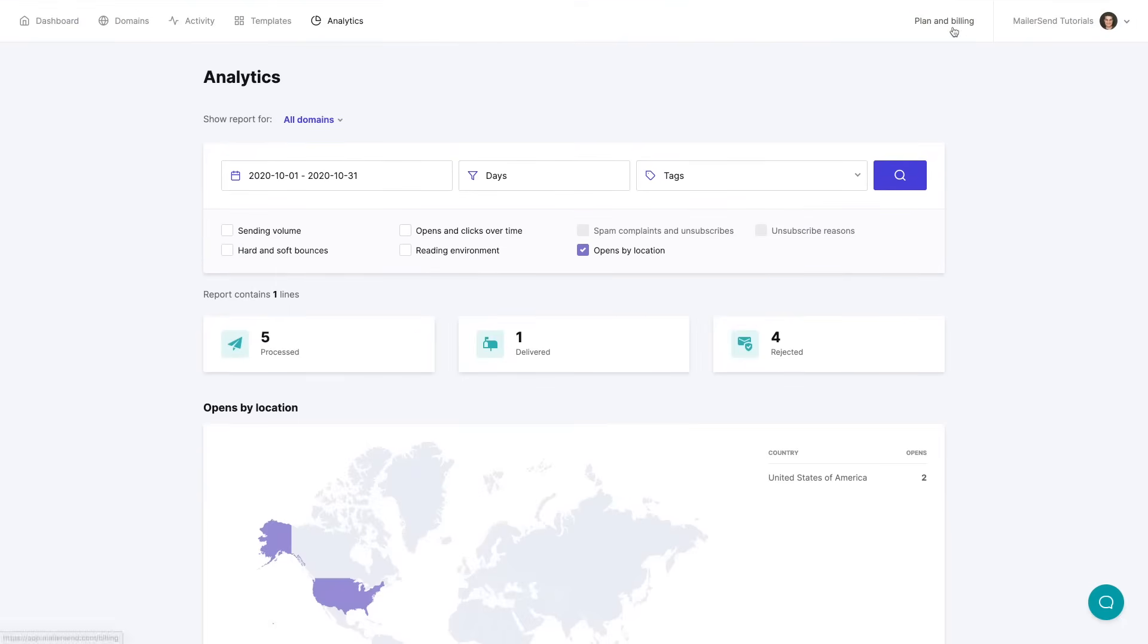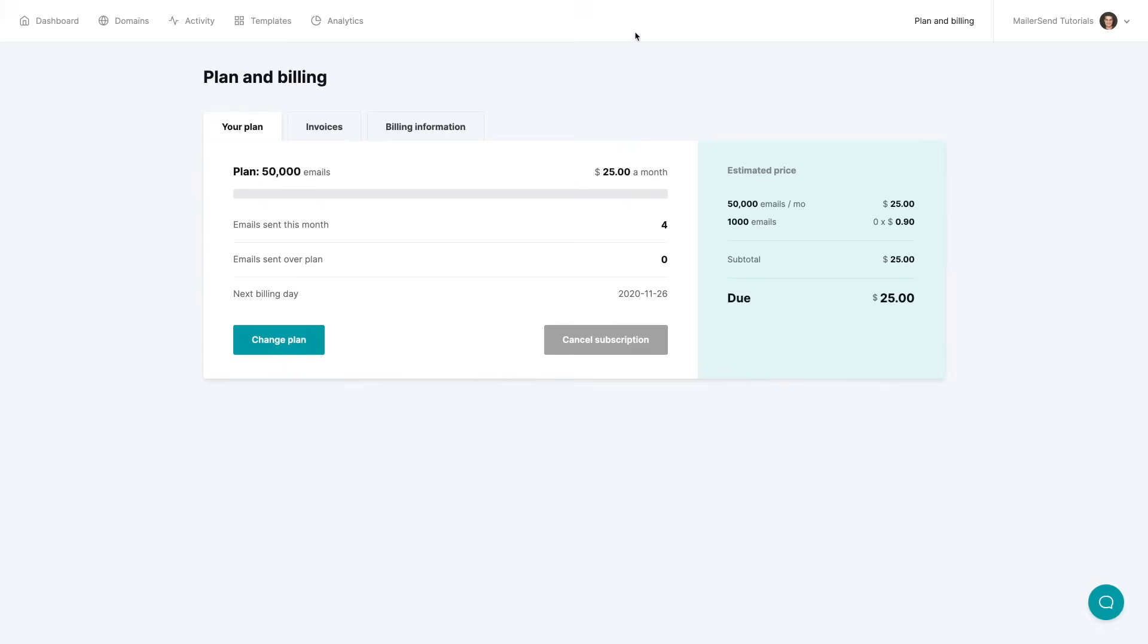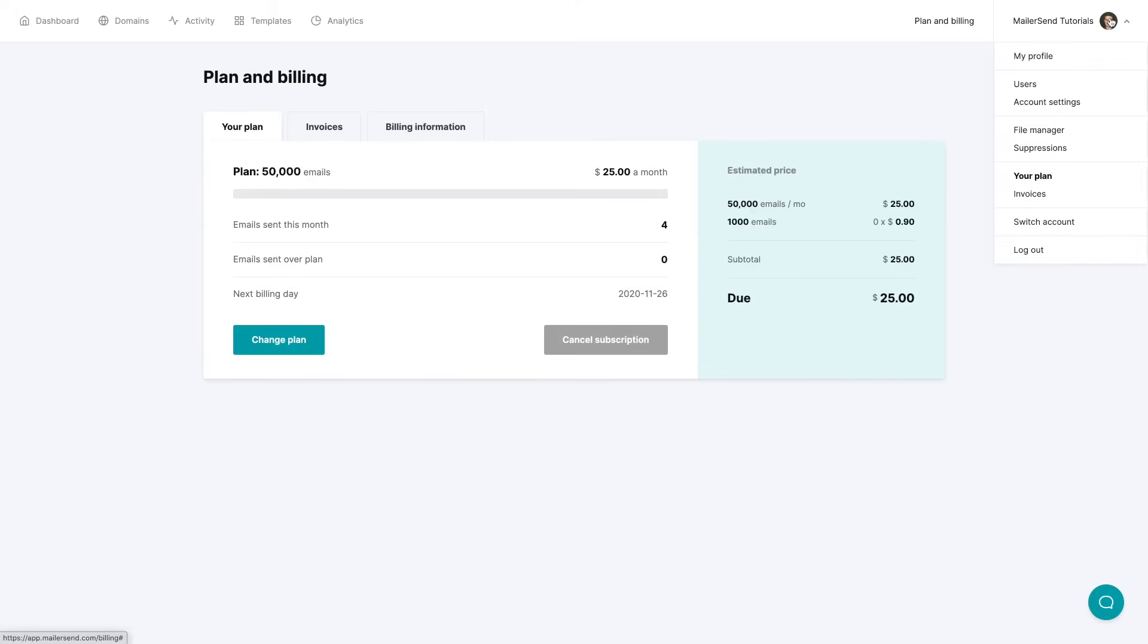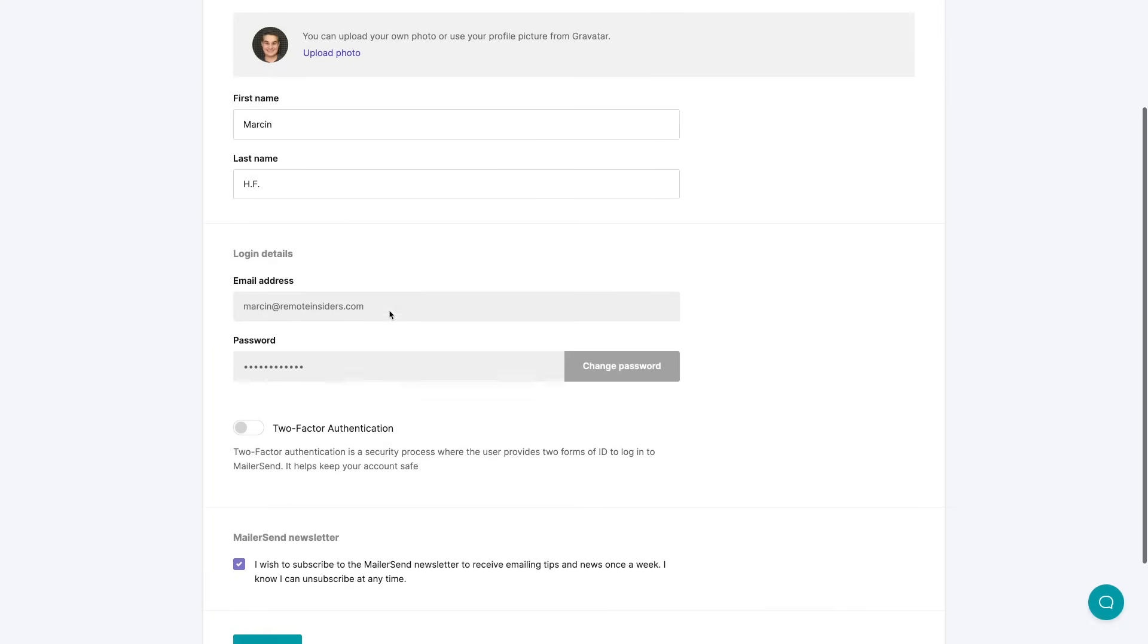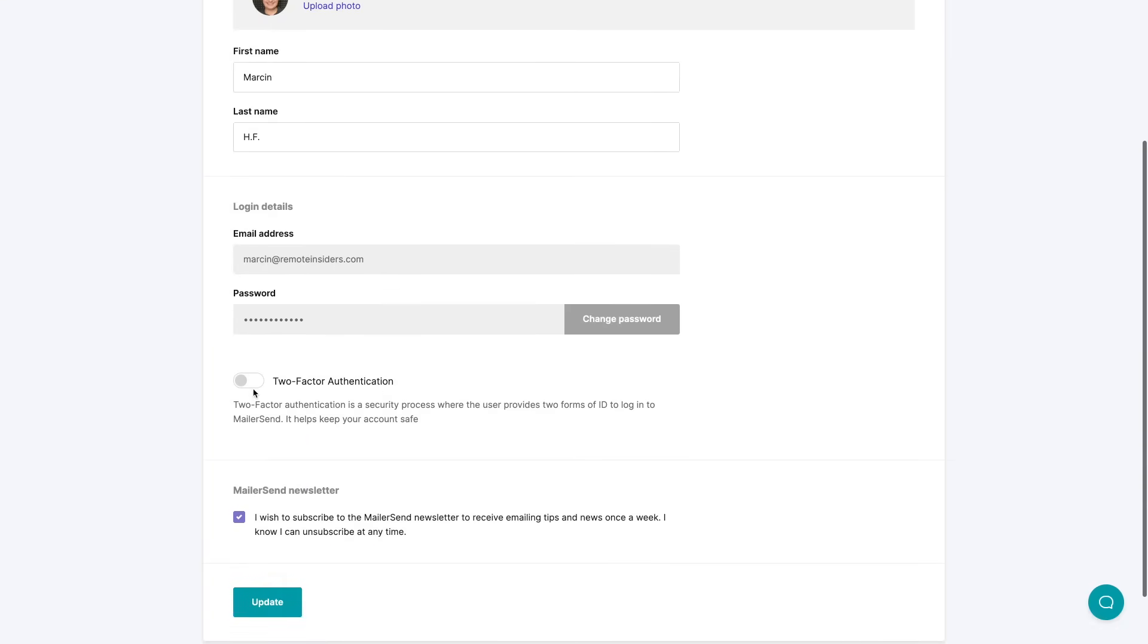Here you have access to your plan and billing, your invoices and billing information, and the last but not least you have the quick links over here. You can go to your profile and the most important thing for me here is this two factor authentication that I always like to turn on.